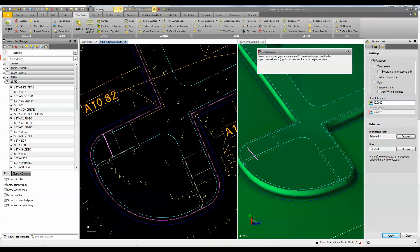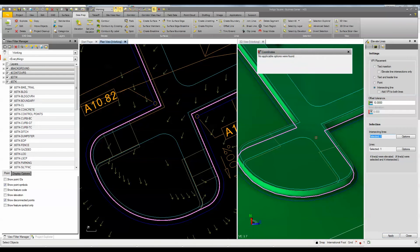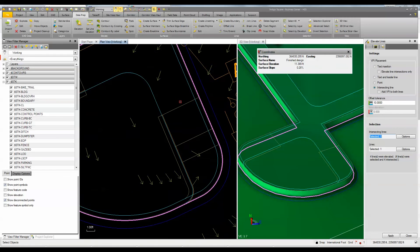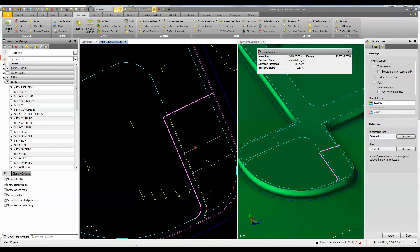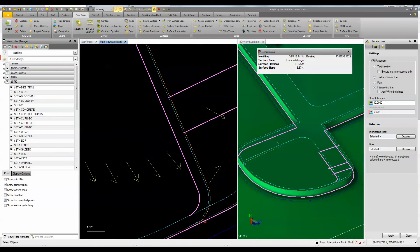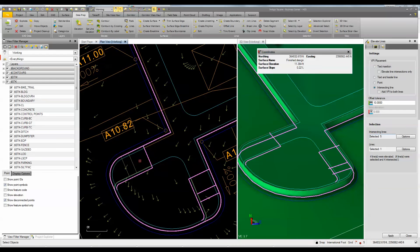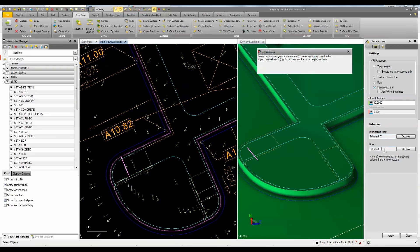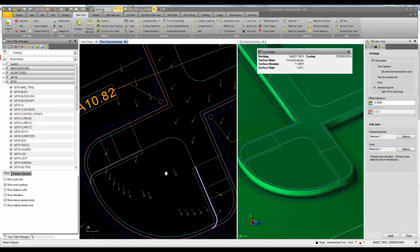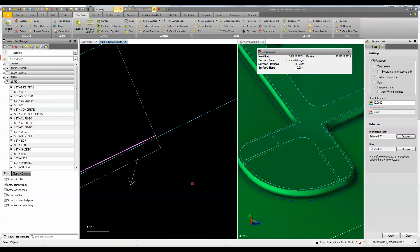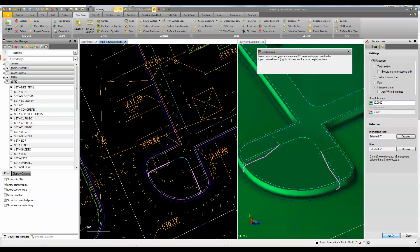Now I'm going to go back to elevate lines and elevate the intersect — this orange line you see here, which is the bottom. I'm going to elevate off of that, off of my edge of flow line, doing the same thing. I pick this line, this line, and this line. The lines I'm going to elevate are this one and this one. I'll apply that, and now you can see they've been elevated properly.